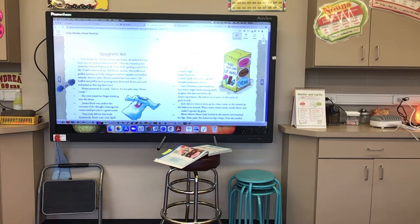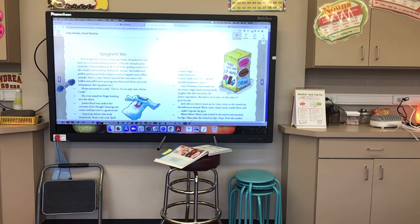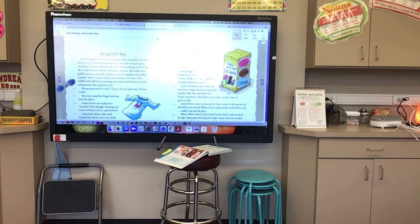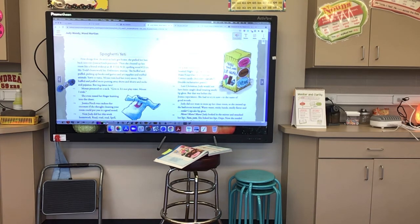Spaghetti Yeti. First things first — as soon as Judy got home, she pulled her hair back into two Jessica Finch ponytails. Then she cleaned up her room like a fiend without an R: F-I-E-N-D, spelling word number 23 on Mr. Todd's homework list — definition: maniac. She huffed and puffed, picking up books and games and art supplies and stuffed animals. Mouse watched her every move. She huffed and puffed more, putting away shirts and shorts and socks and pajamas. Boring times two. Mouse pounced on a sock. 'Give it — it's not playtime, Mouse. I wish.' She even tossed her finger knitting into the closet. Jessica Finch was cuckoo for coconuts if she thought cleaning your room would put you in a good mood.